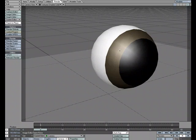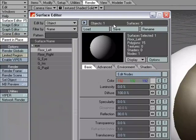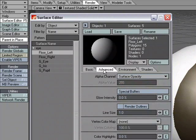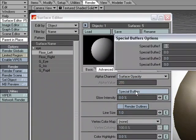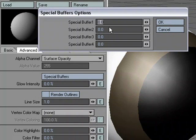Let's take a look at the Special Buffers feature in the Surface Editor. I'm going to head over to the Surface Editor, and if we go to the Advanced tab, we have Special Buffers, and when we click on that, we have Special Buffer 1, 2, 3, and 4, and we've got some input fields here with some mini-sliders.